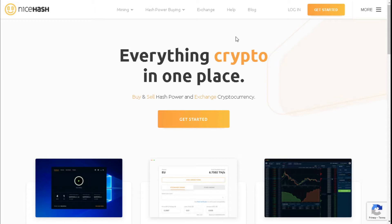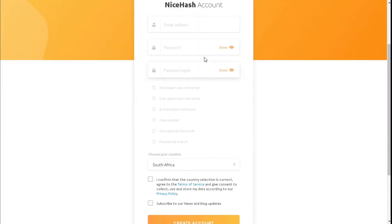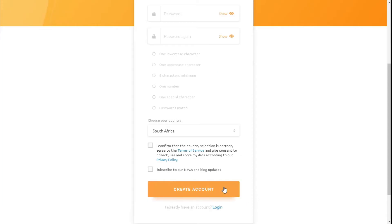To get started we need to create a user account. I will leave the website link down in the description below. On the home page you're going to select 'Get Started'. You need to fill in all your details: email address, password, and choose your country. Select the two tick boxes — confirm that the country selected is correct — and you can subscribe to the newsletter and blog. Once that is done, select 'Get Started'.